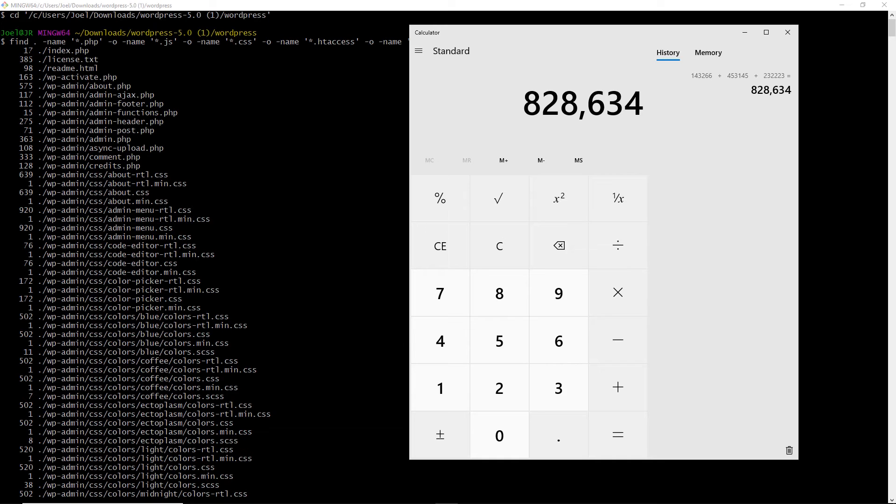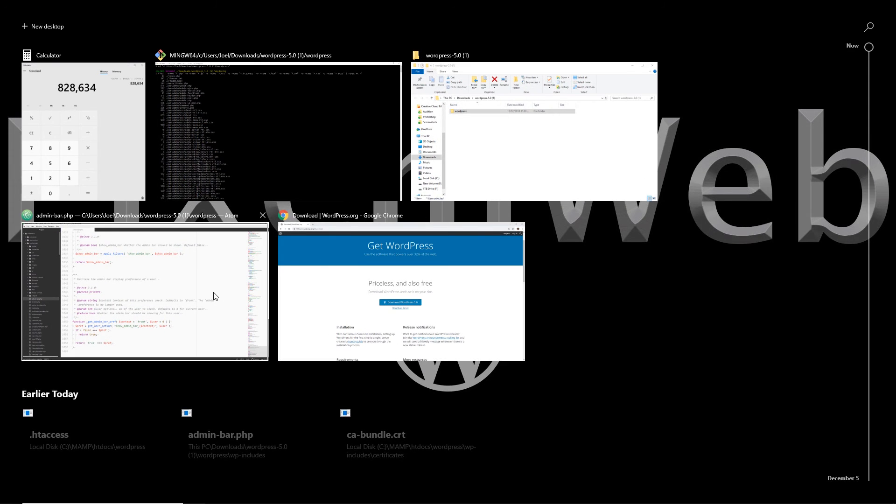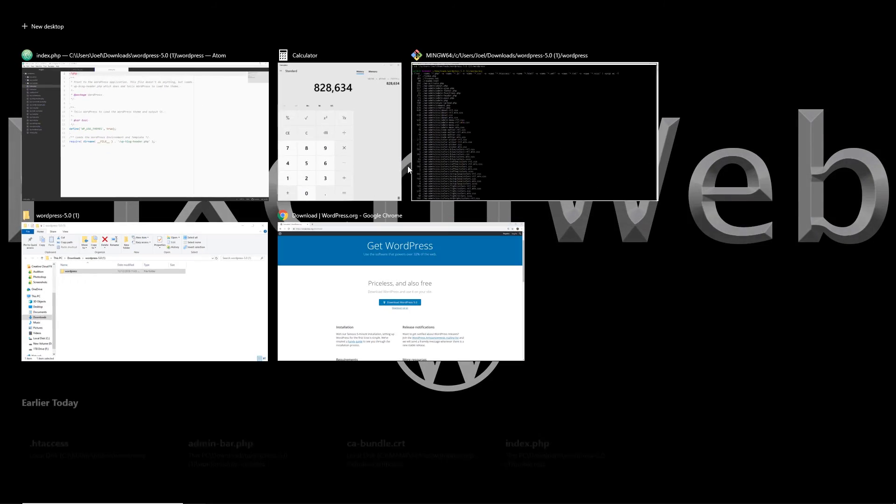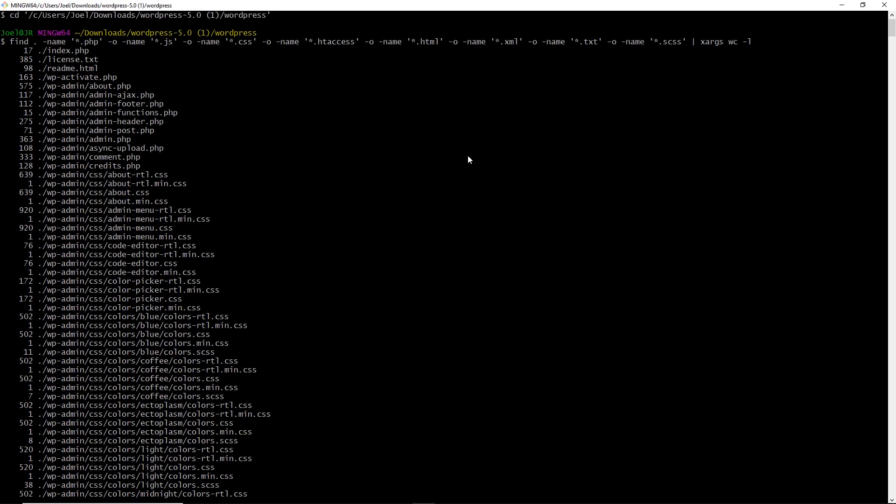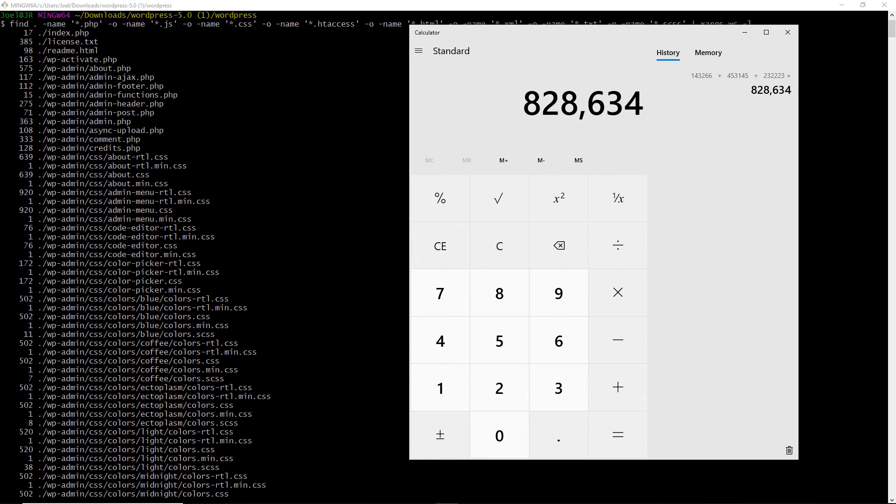And this tells us we have 828,634 lines of code within WordPress. Now, if you notice over here, this number that is to the left of the actual file, this shows you how many lines of code are within that file itself. So in the top level index.php file, we have 17 lines of code. Let's verify that. 17 lines of code. So that is correct. Now, obviously there's some comments in there as well, but this is giving you a sense of how many lines of code are actually within WordPress. And you see, we have the txt file here. We have a PHP file. We have the .html file for the readme file. We have the CSS files.